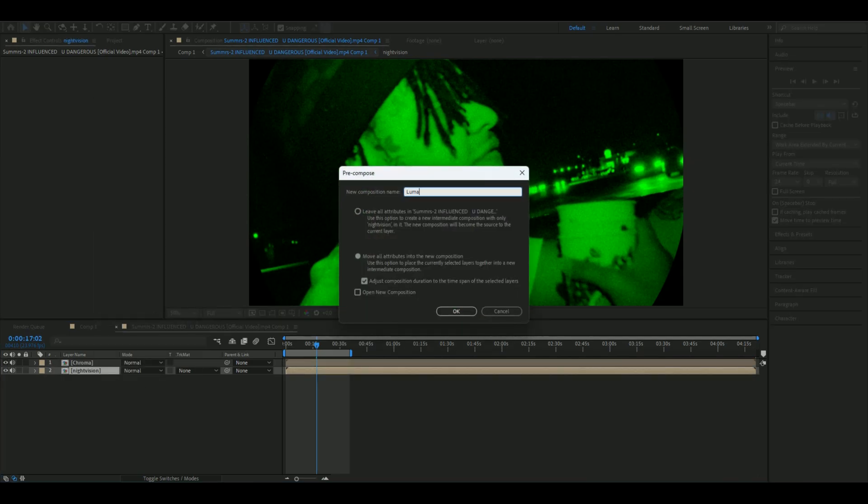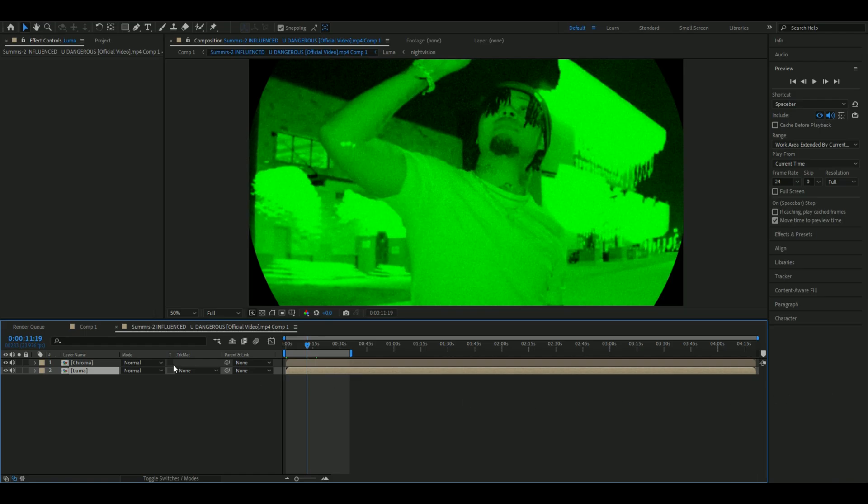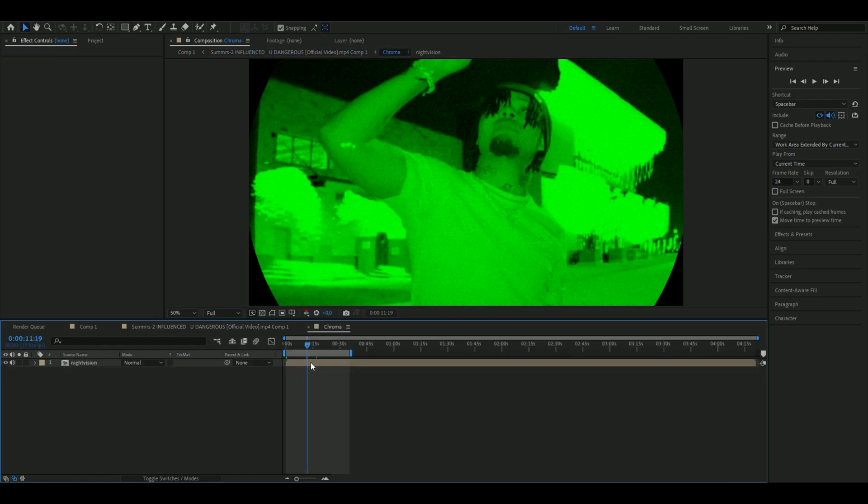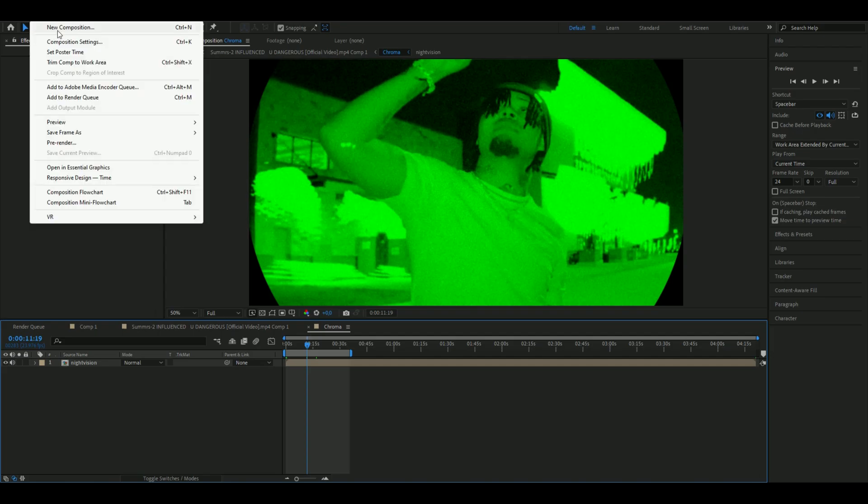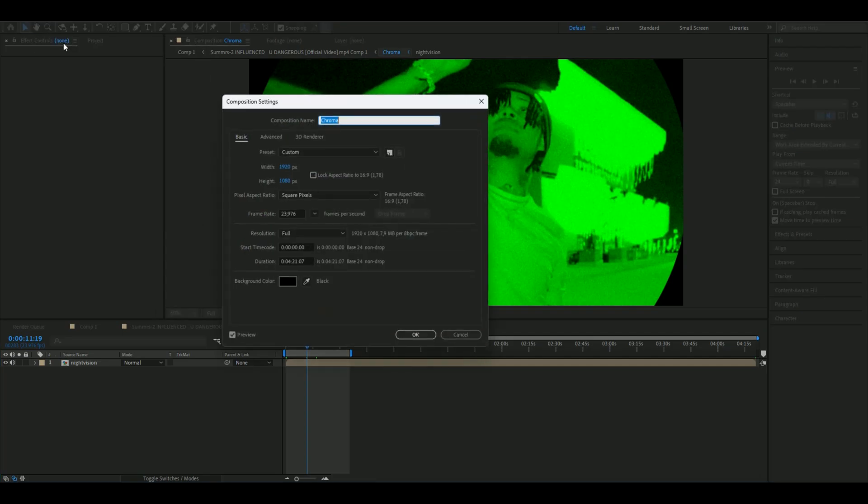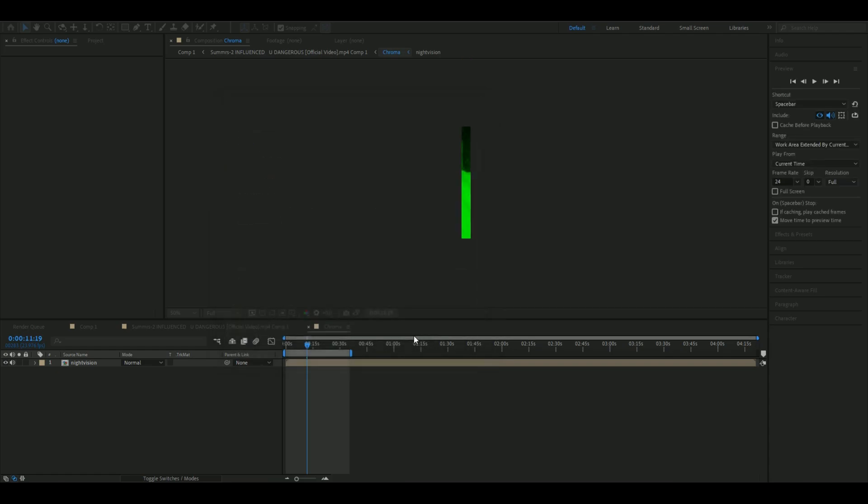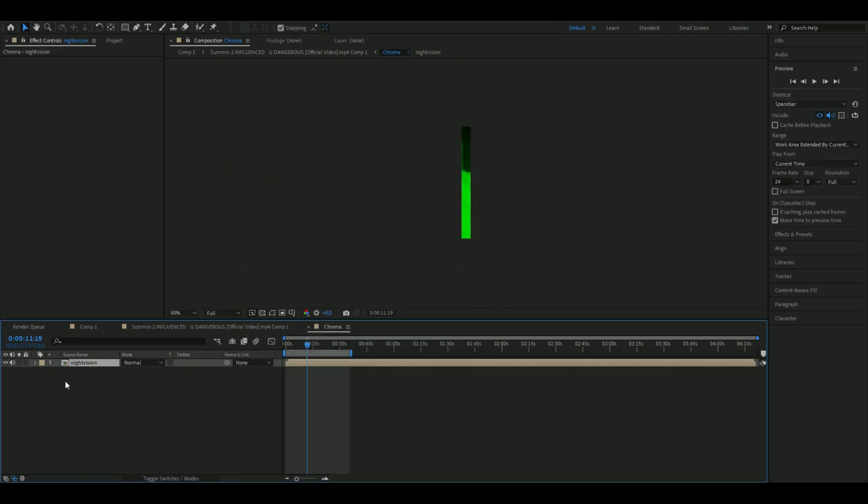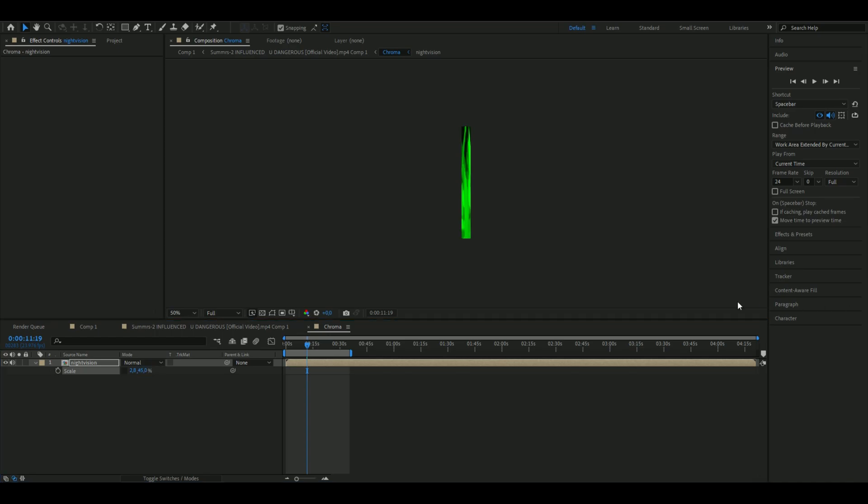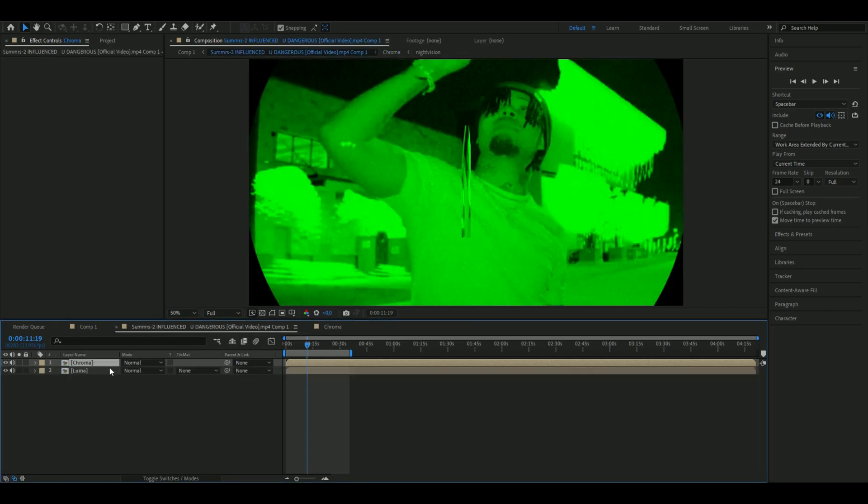In the upper one, name it Chroma, and the one below, name it Luma. We're going to start off with the Chroma layer. Open it up and open the composition settings. I'm going to set the width to 40 pixels and the height to 480. Press S on the layer to get the scale options, and set the scale to 2.8% and the other one to 45%.